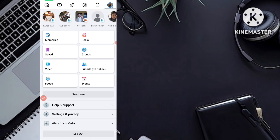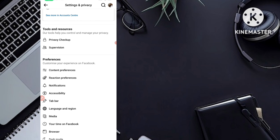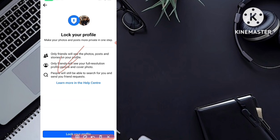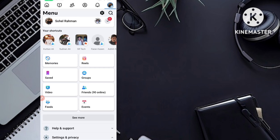Go to Settings. Once in Settings, scroll down and you will find a section called 'Audience and Visibility.' In this section, you will see an option for 'Profile Locking.' Click on Profile Locking and you will again see the 'Lock Your Profile' option here in Settings. If the option was not showing on your profile directly, it may be visible here in the Audience and Visibility section of Settings. Click 'Lock Your Profile' to lock your Facebook profile.